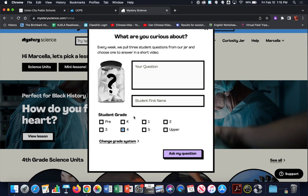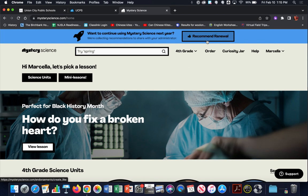Students ask questions, it goes into a jar, the jar is opened up and three questions are selected from Mystery Science. Those three questions are put into the current week's mini lesson for everyone to vote on, to see which question will be answered in the following week's mini lesson. So that's the curiosity jar.